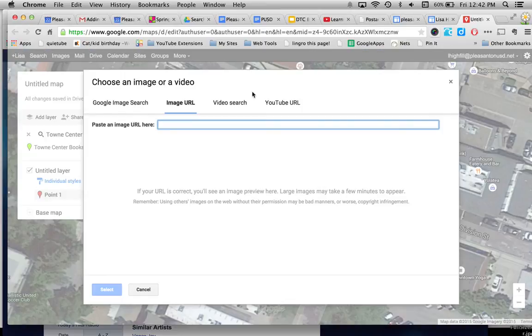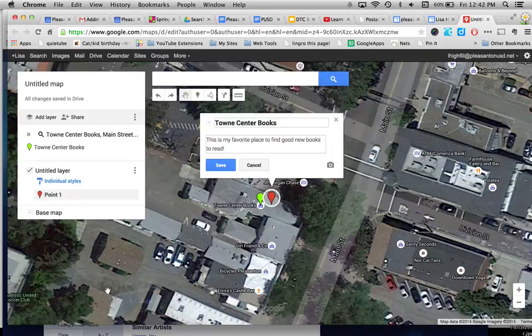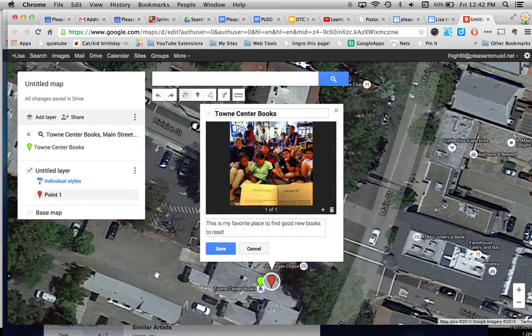And then you can go back to your map and make sure you're on image URL here. And I can paste it in and that image will show up and click select. And there I have the image. It will show up.